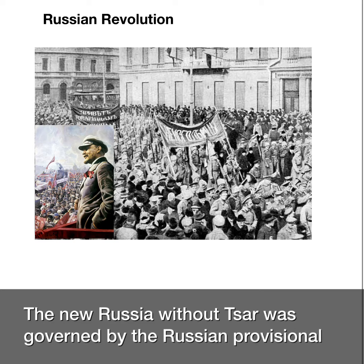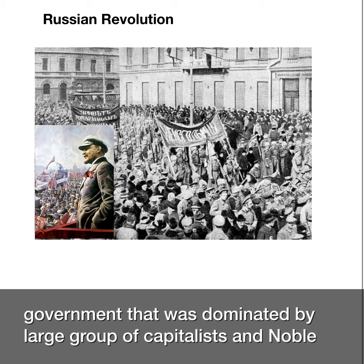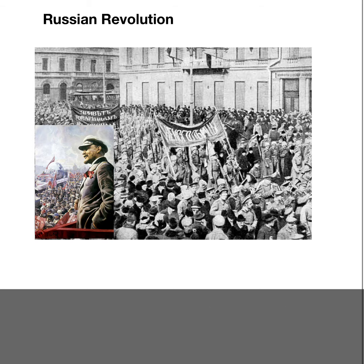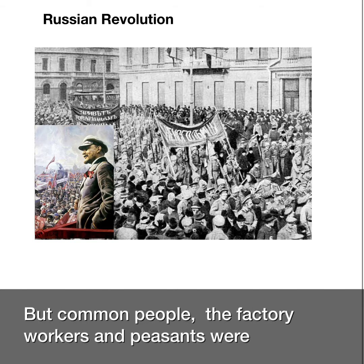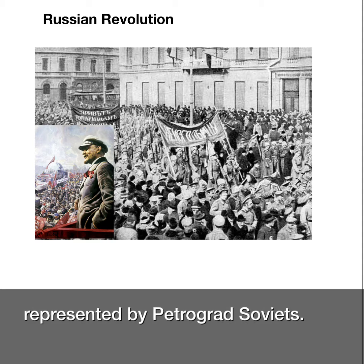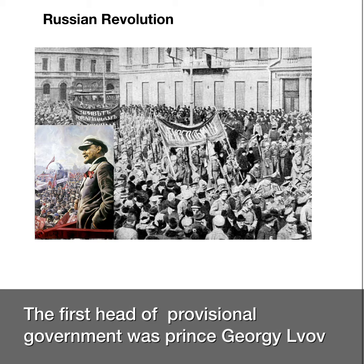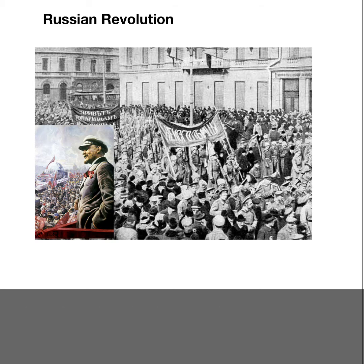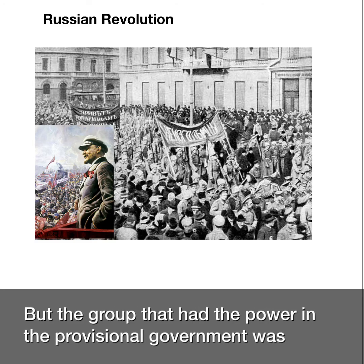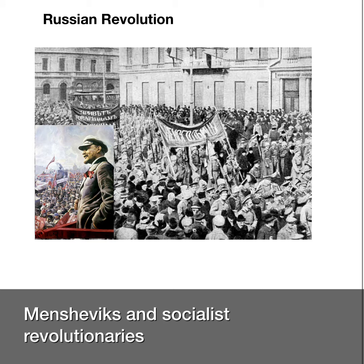The new Russia without a Tsar was governed by the Provisional Government, dominated by a large group of capitalists and the noble aristocracy. But the common people — the factory workers and peasants — were represented by the Petrograd Soviets. The first head of the Provisional Government was Prince George Lvov, who was elected by the parliament, the Duma.